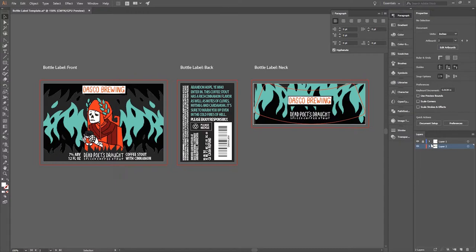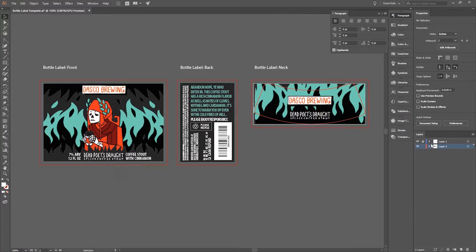So first things first, the template I'm using in this video is available for free. Please check the description for the links where you can find that. There will also be a template for a wraparound can label that you are welcome to make use of if that would be helpful to you.